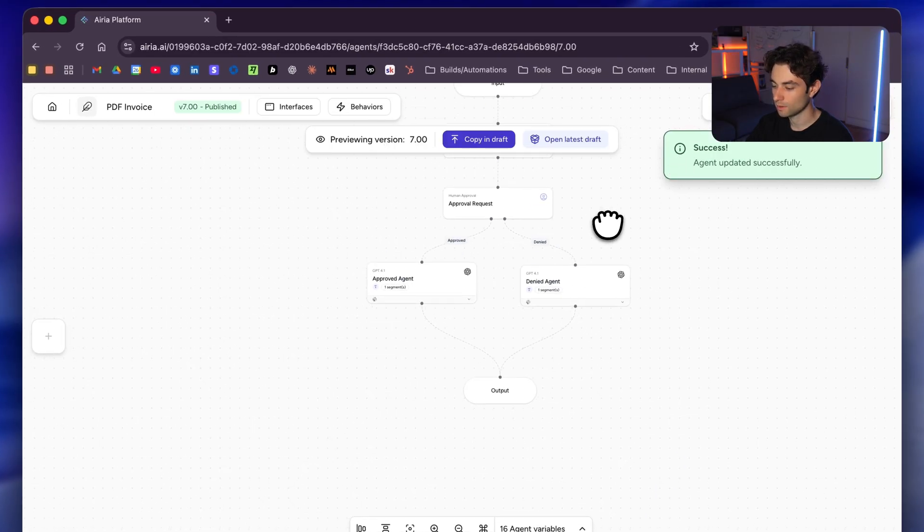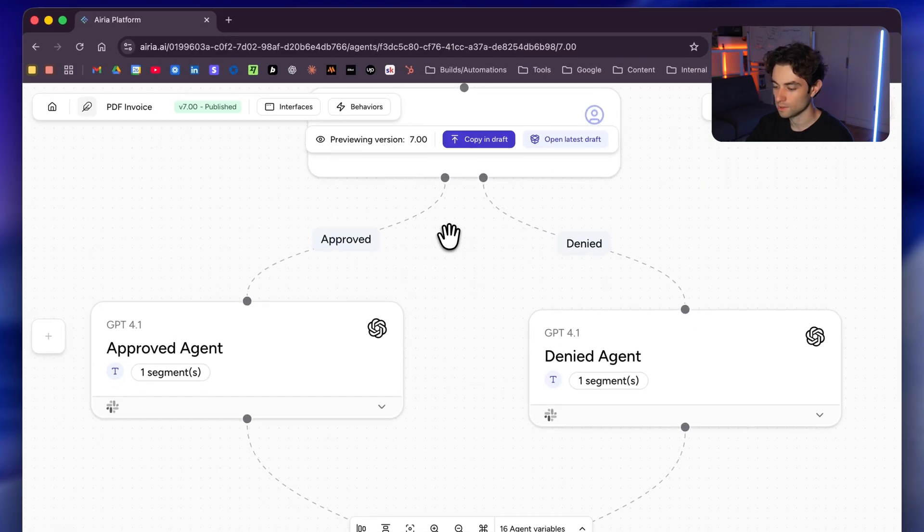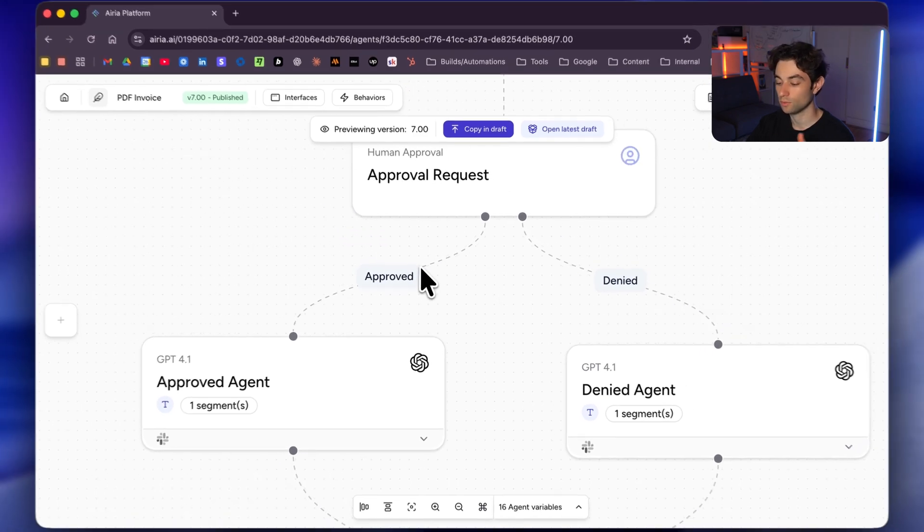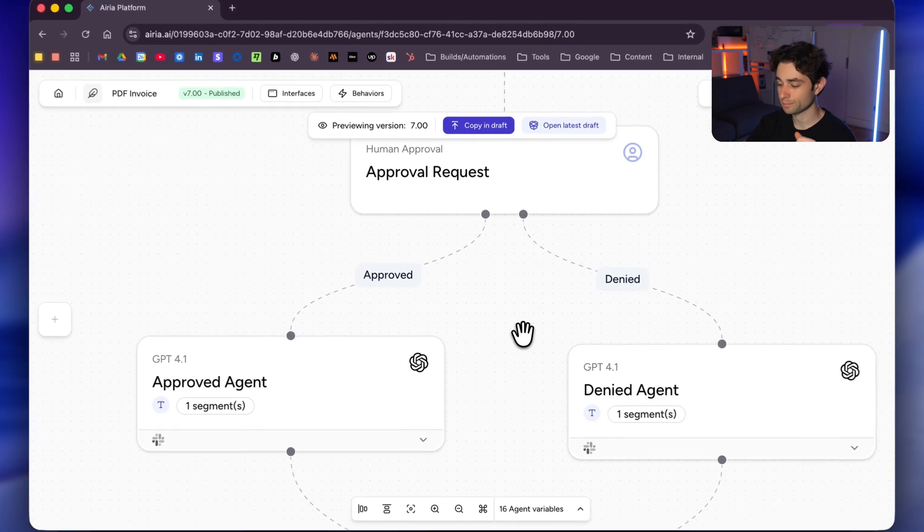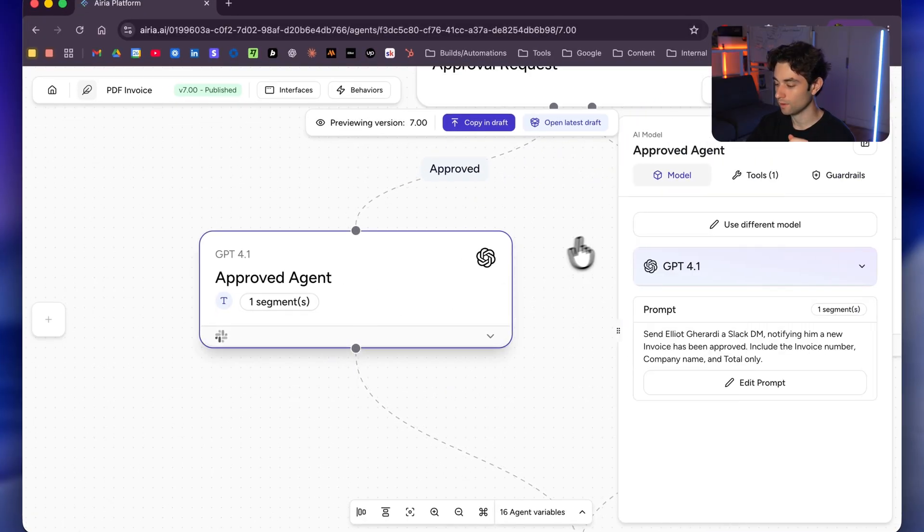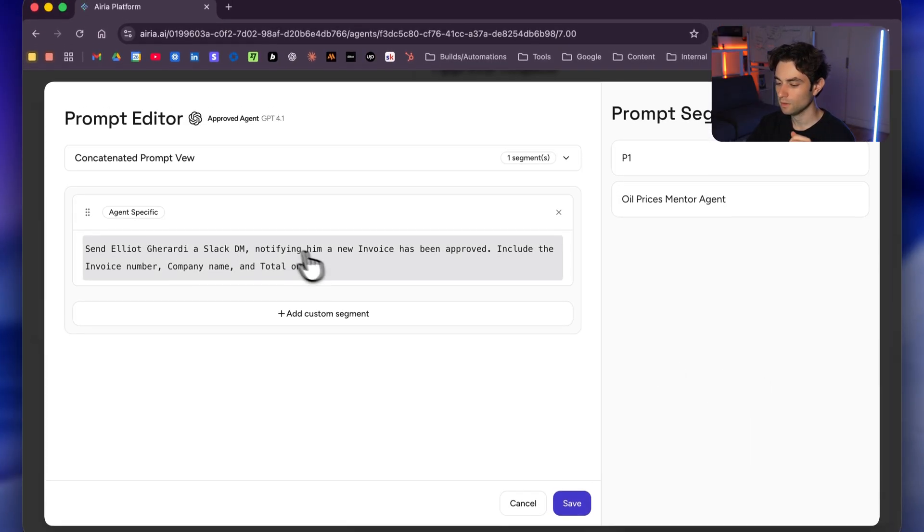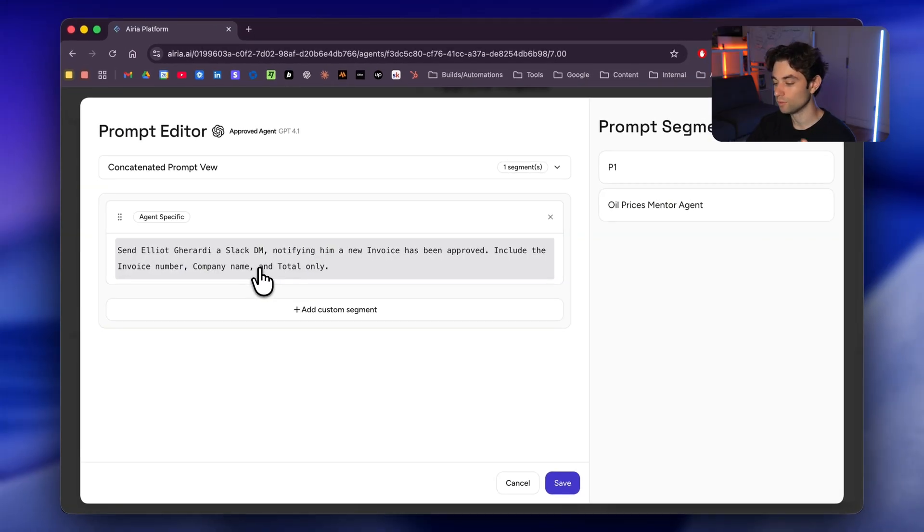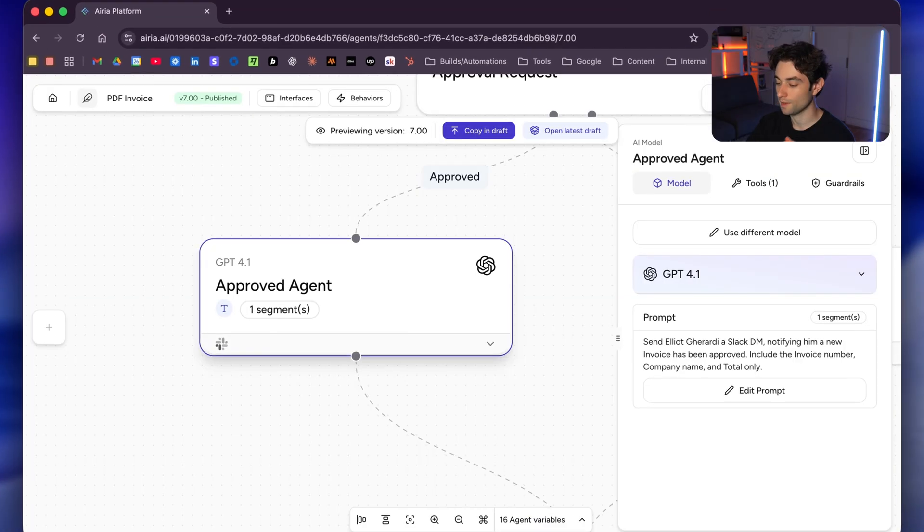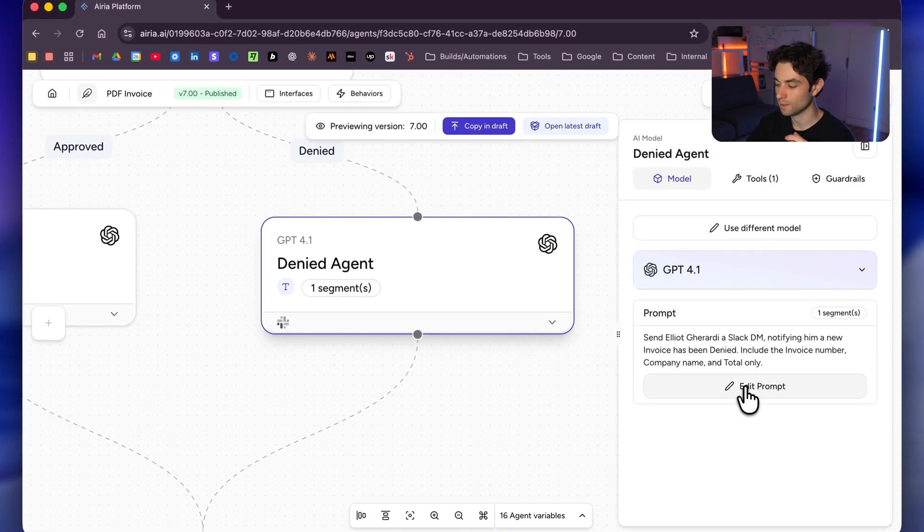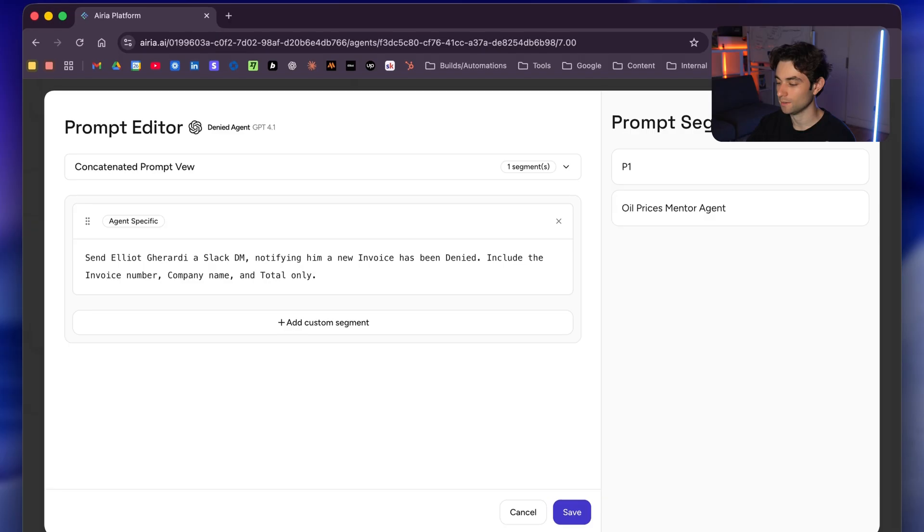And then now here we have two branches, we have approved and denied. So if I click on approve, it's going to go to this agent. If it goes denied, it goes to this agent, pretty straightforward. And if I go here, approved agent, we have another prompt. I'm still using GPT-4o. Send Elliot Girardi a Slack DM notifying him a new invoice has been approved, include the invoice number, company name and total only. And then for my deny, it's going to be the same thing as well. But it's just telling me that it's actually been denied.